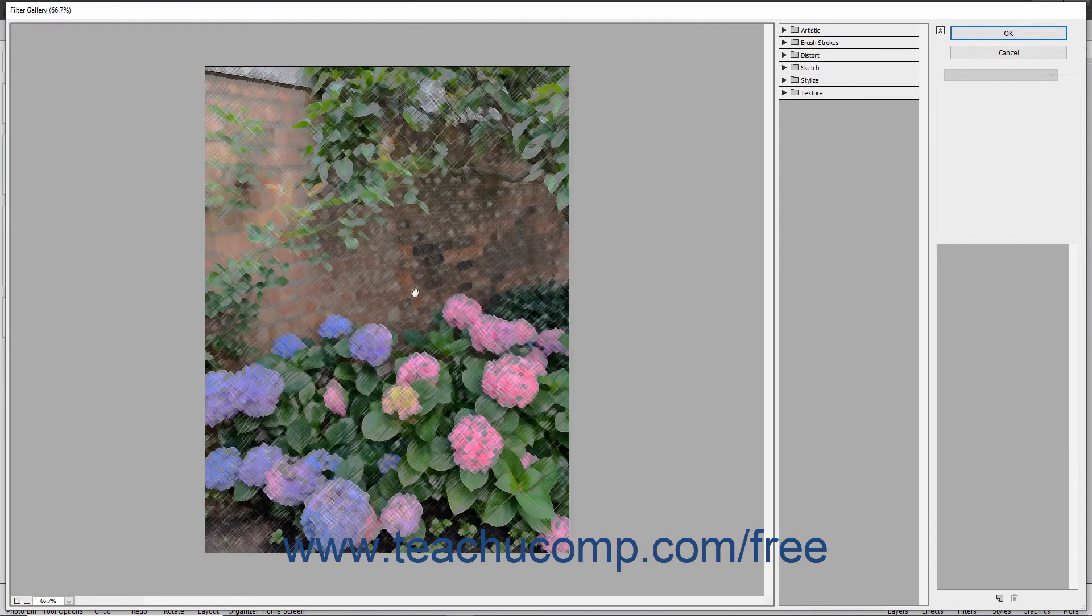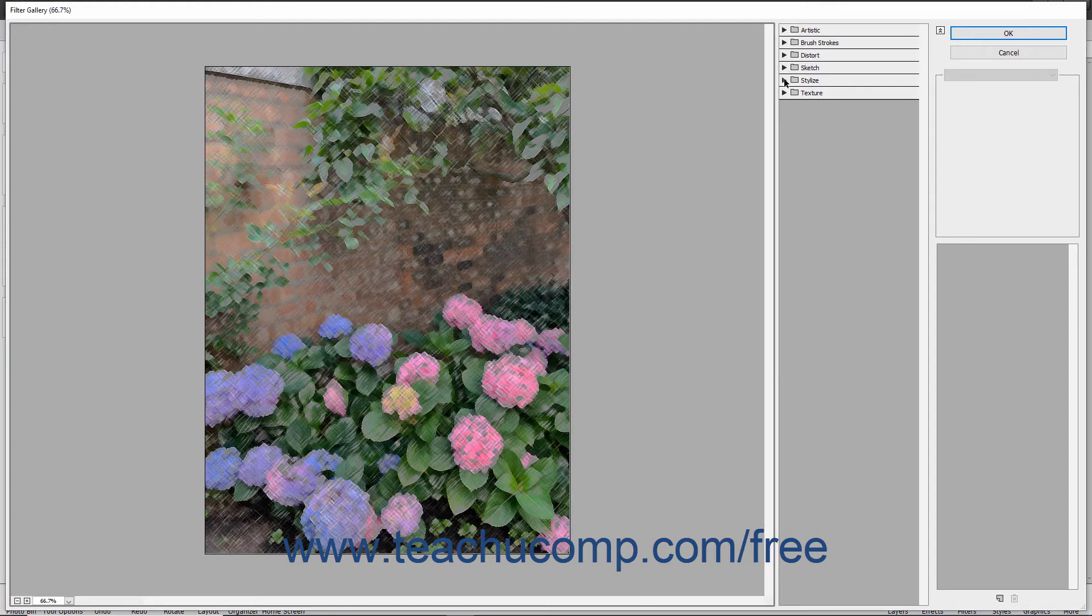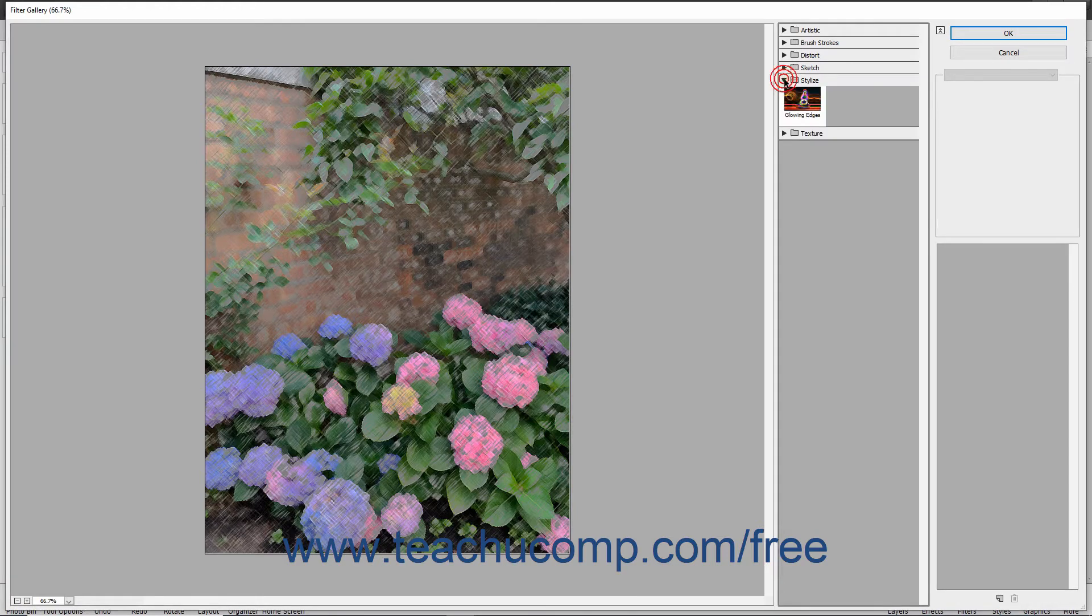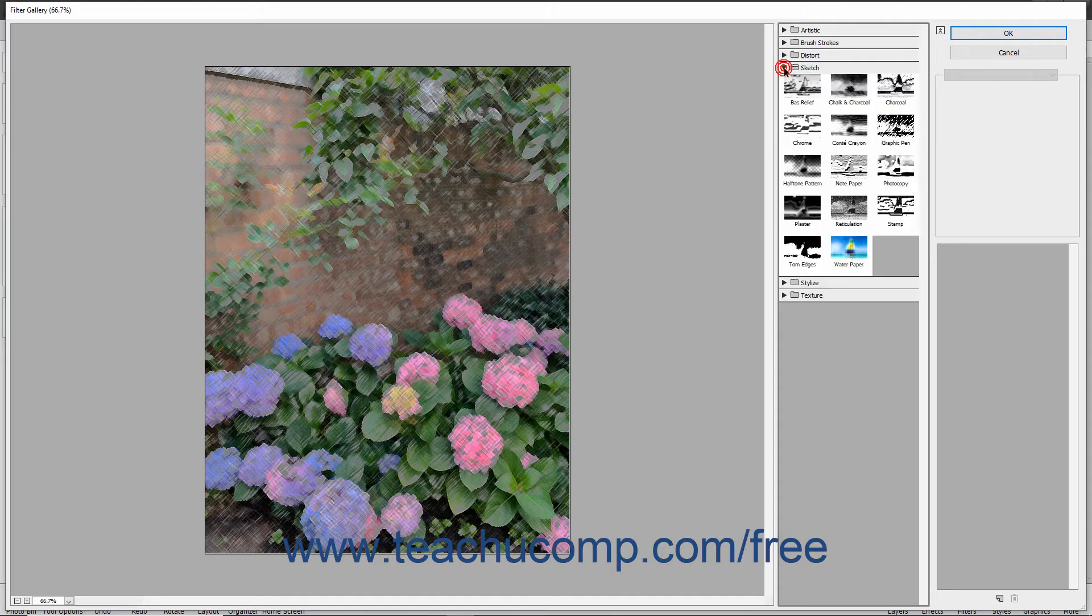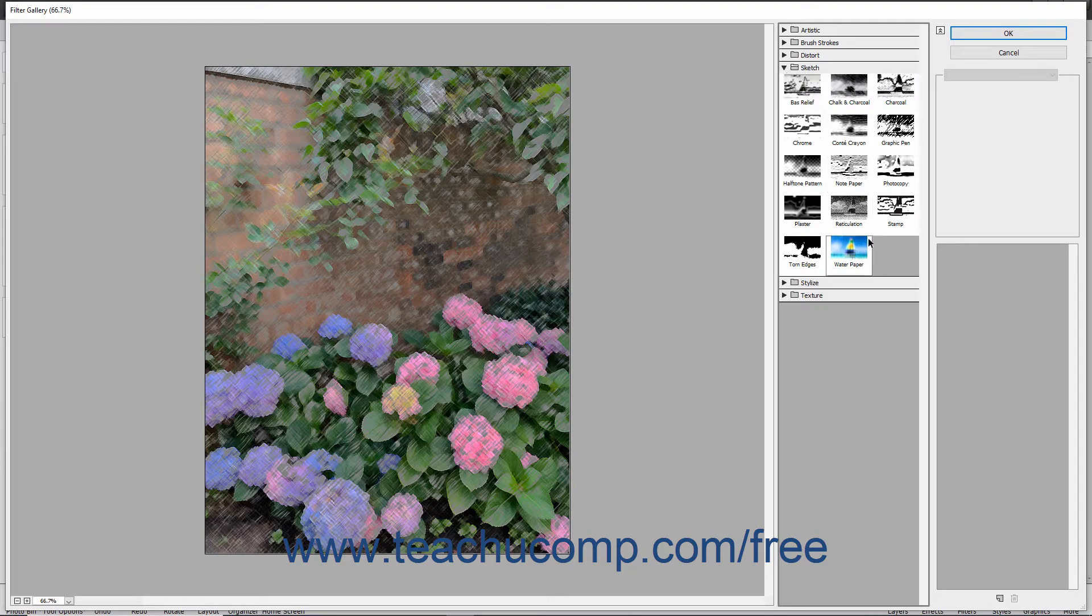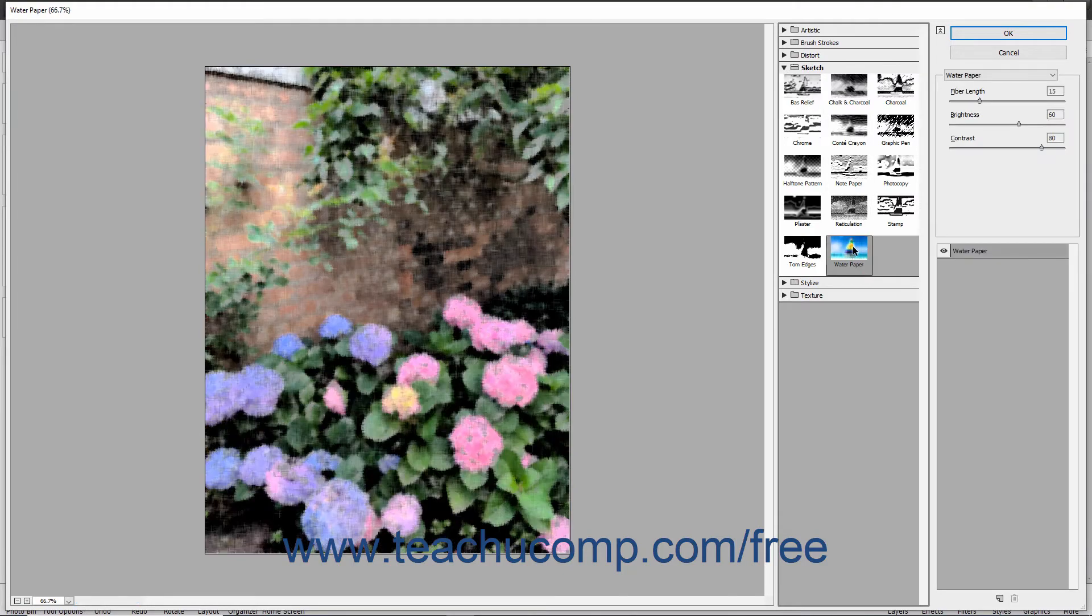The Filter Gallery lets you apply some of the available filters independently or in layered combinations. You can click an effect category name, shown as folders in the middle pane, to reveal the individual filter effects within that category. You can then click one of the filters in that category to view its filter settings within the right-most pane.